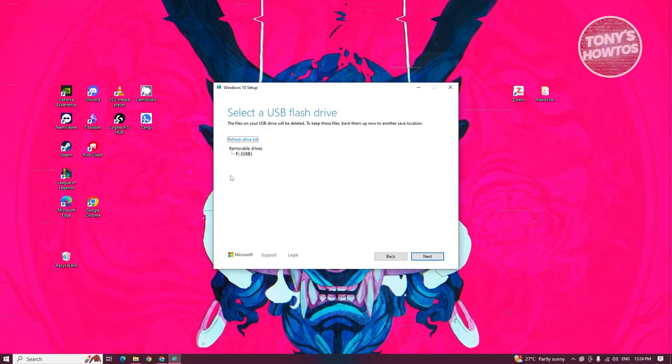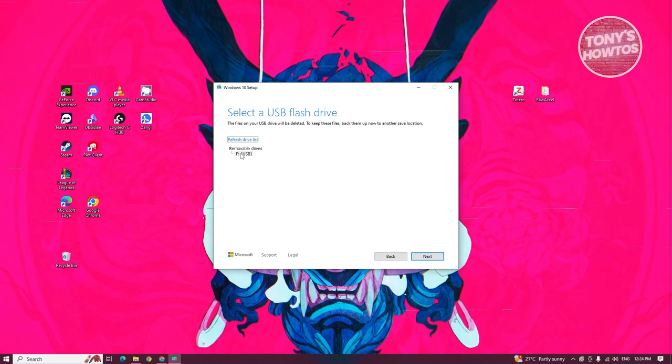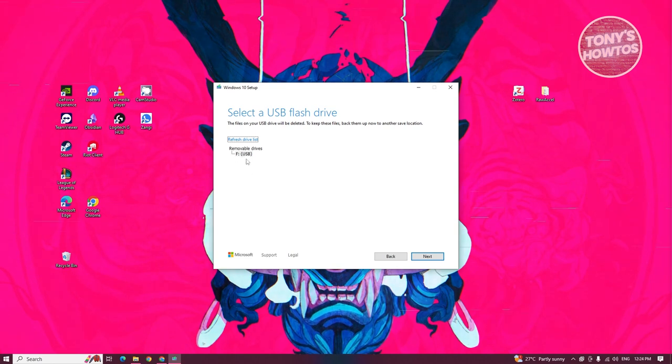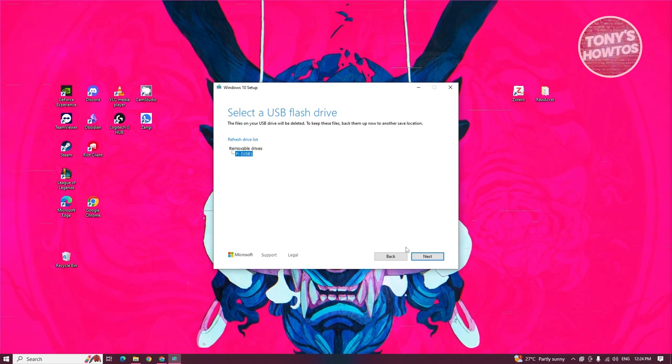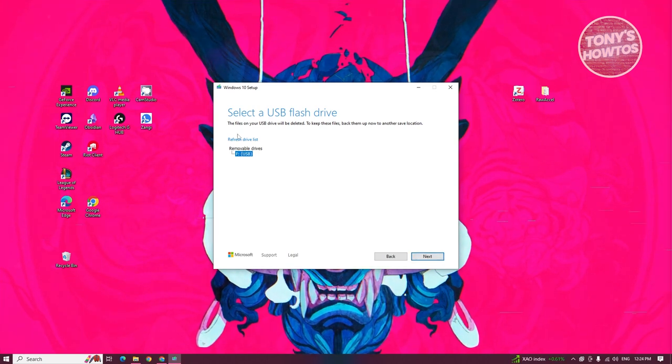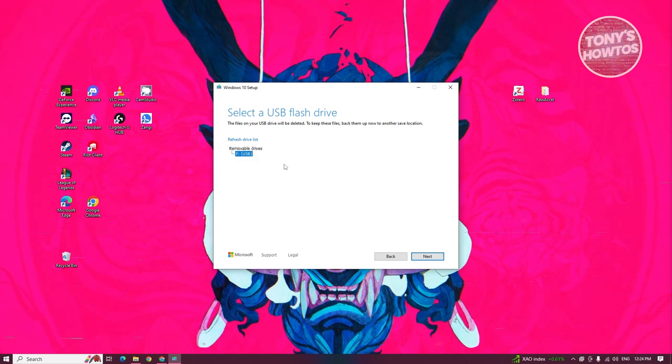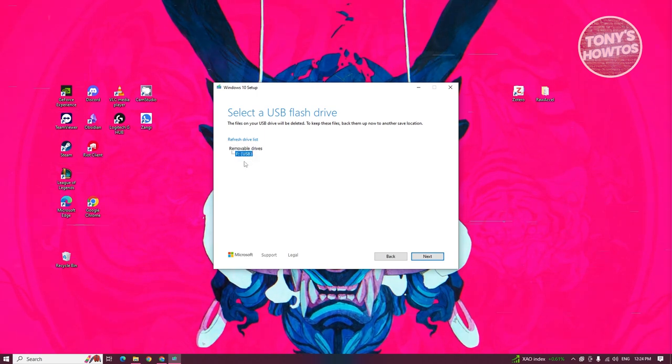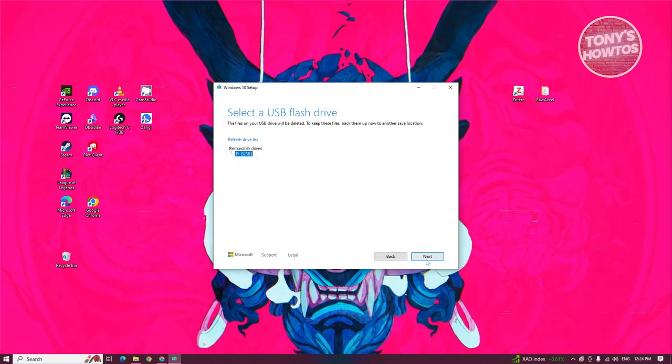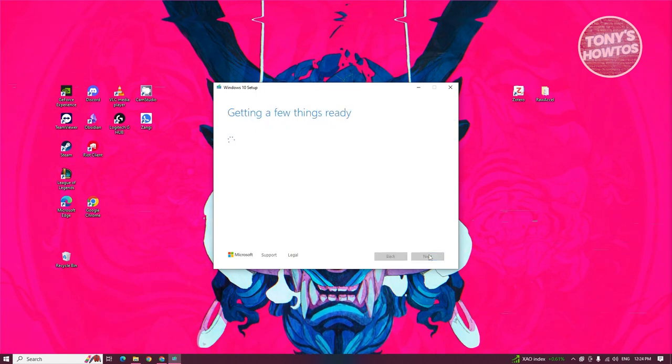From here, it's going to ask us what drive or USB we want to use. Let's go ahead and select this one and click on next. By the way, if you've just inserted a drive, you can click on refresh drive list here. You can choose your USB drive and click on next.